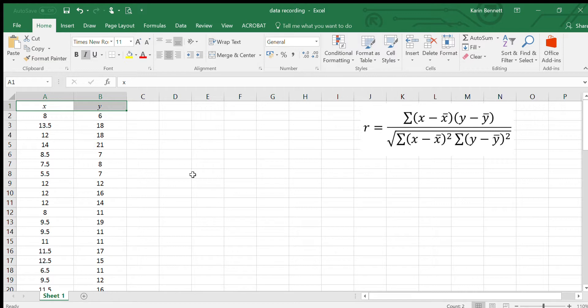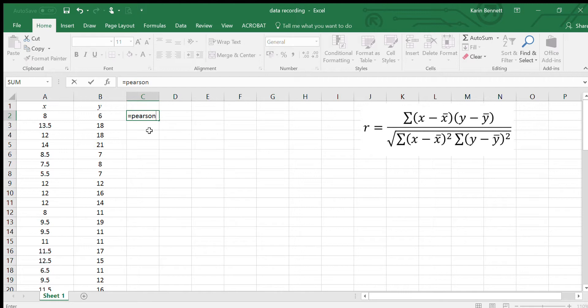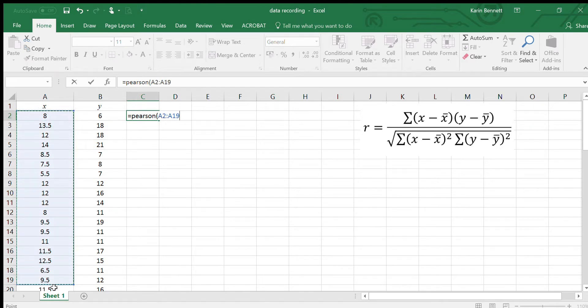Before we start, Excel kindly does give us a formula to work out R. You type equals so that you get the formula bar starting, PEARSON. You can see how it comes up. It says it returns the Pearson product moment correlation coefficient R, and we're going to need two arrays, so that just means two columns.